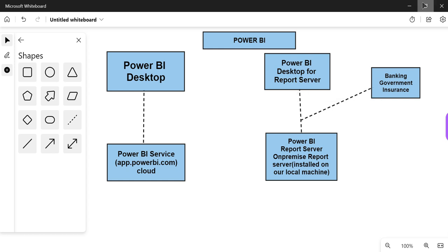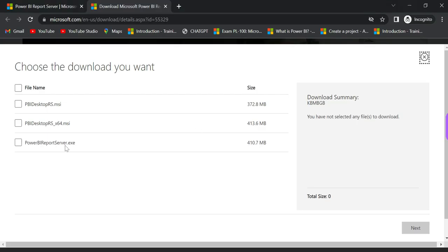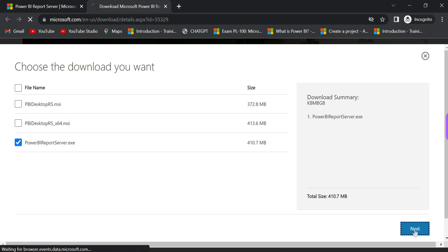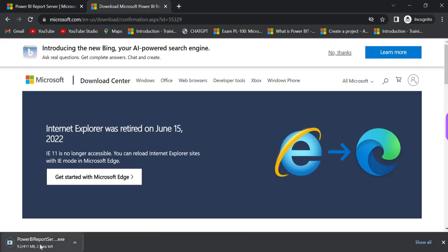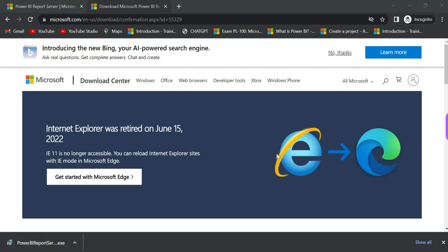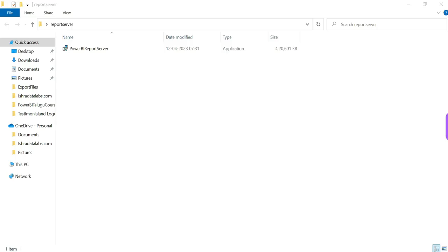Report Server on-premise. Power BI Desktop and download — check whether Power BI Report Server is the correct one, then click the .exe file. Download is complete.